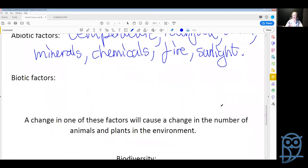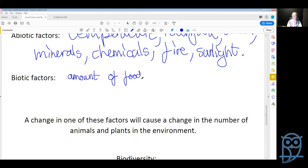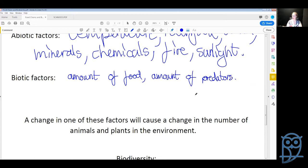Biotic factors are the living-things factors in an environment. Biotic factors could be the amount of food, the amount of predators, or some kind of disease — also a biotic factor. A change in one of these factors will cause a change in the number of animals and plants in the whole environment.